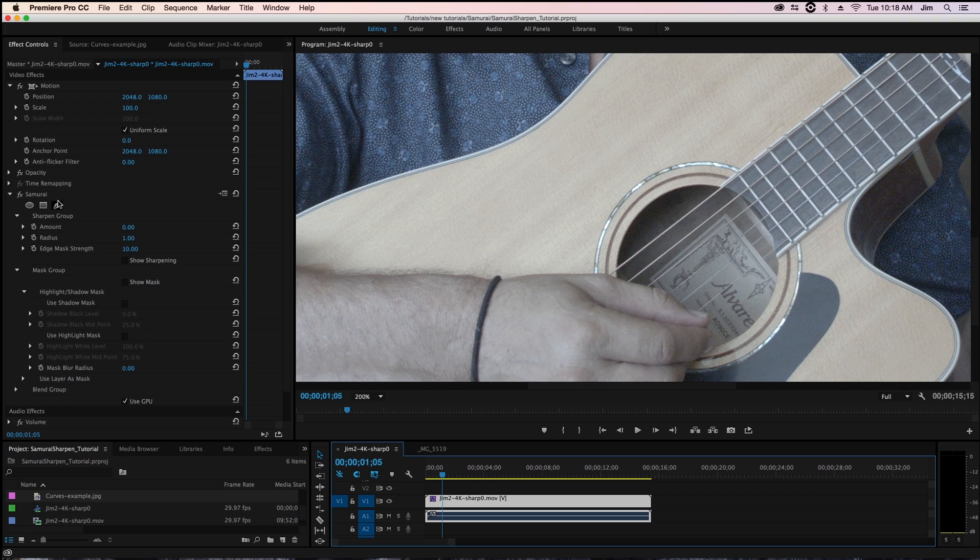Today we're going to be taking a look inside of Adobe Premiere Pro at our video sharpening plugin, Samurai Sharpen.